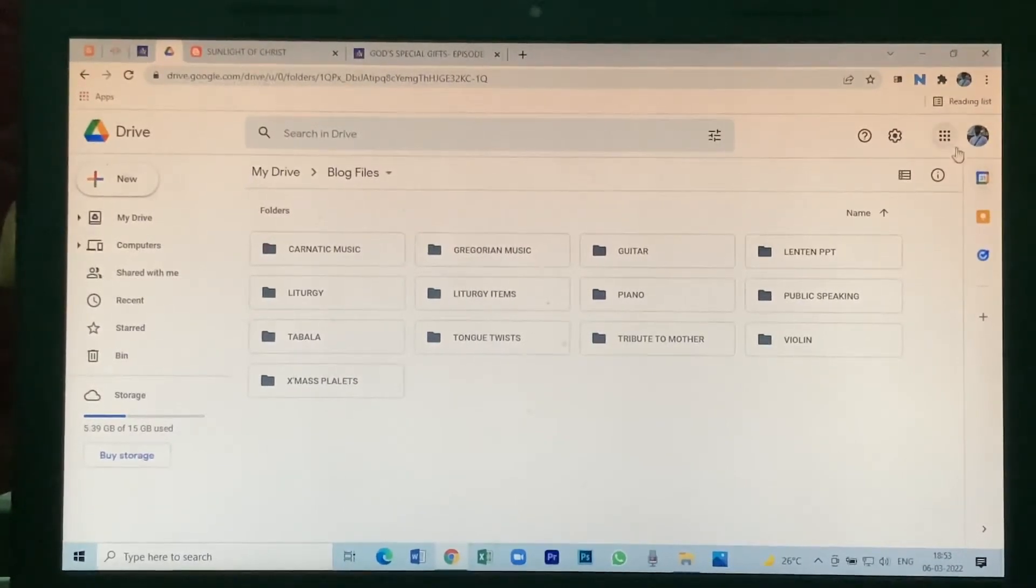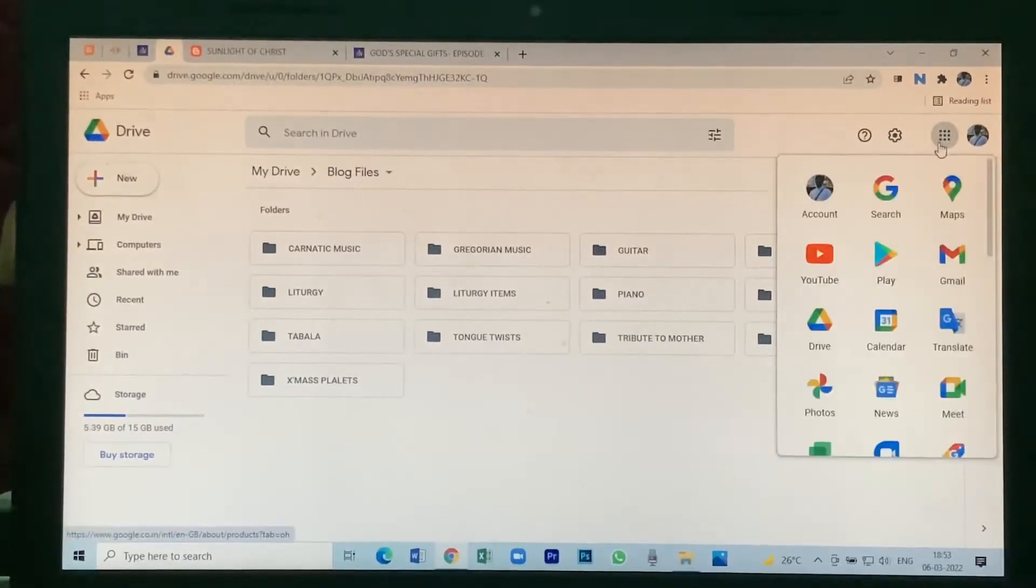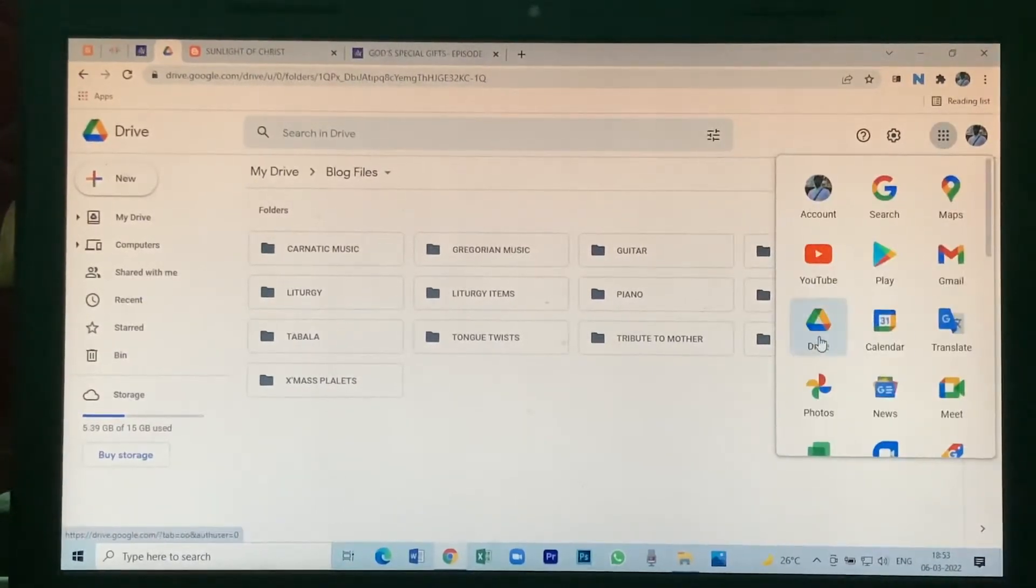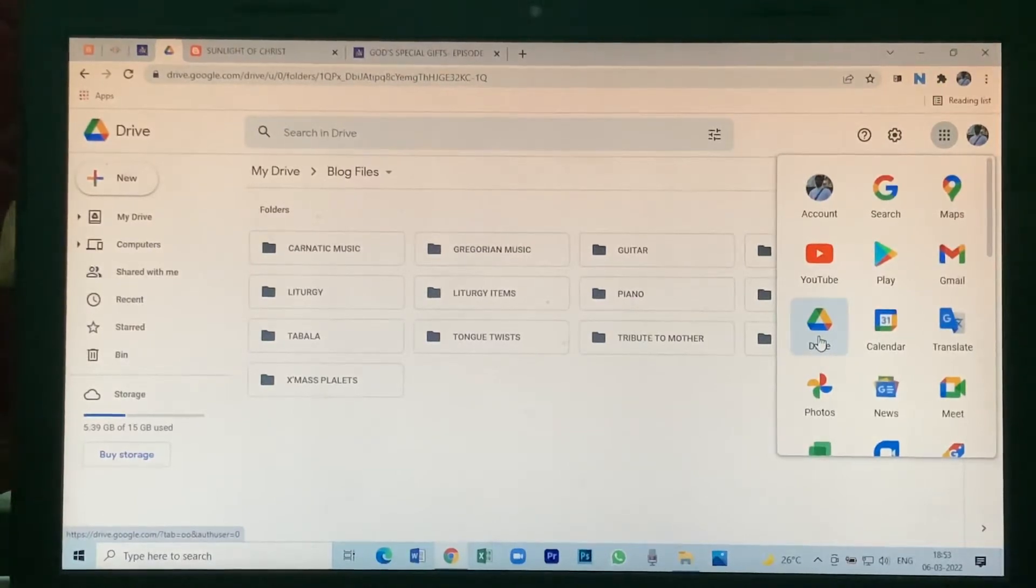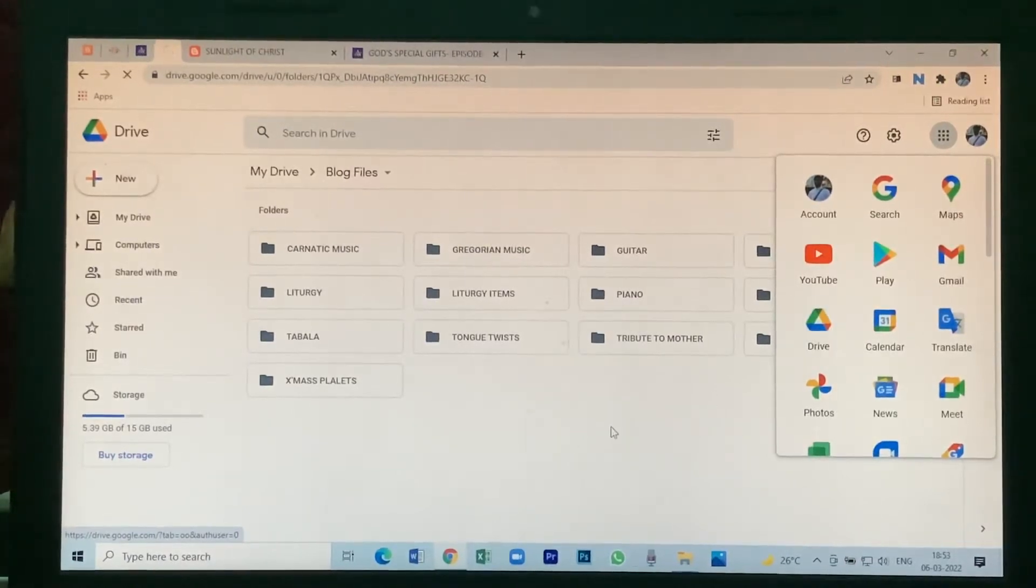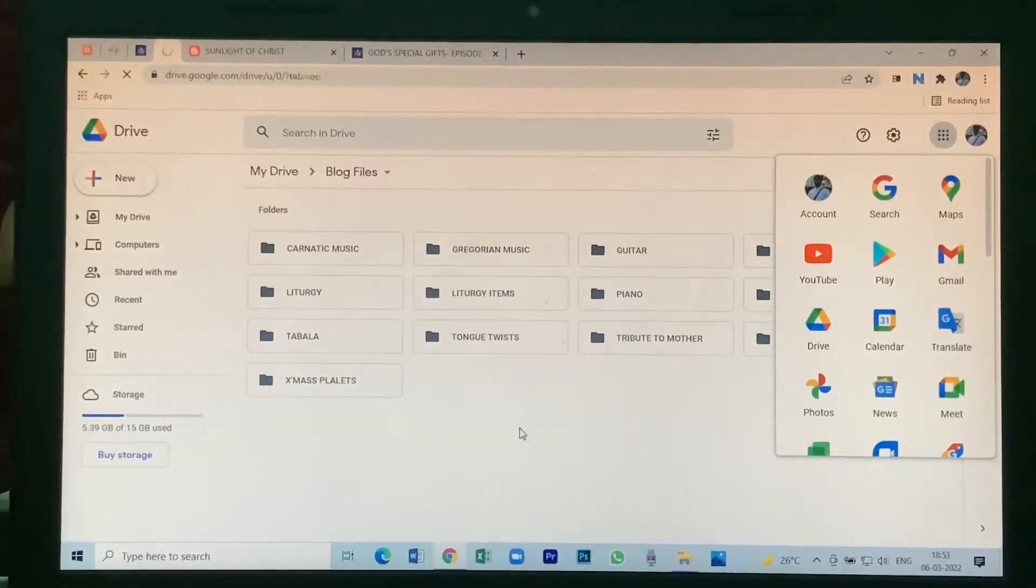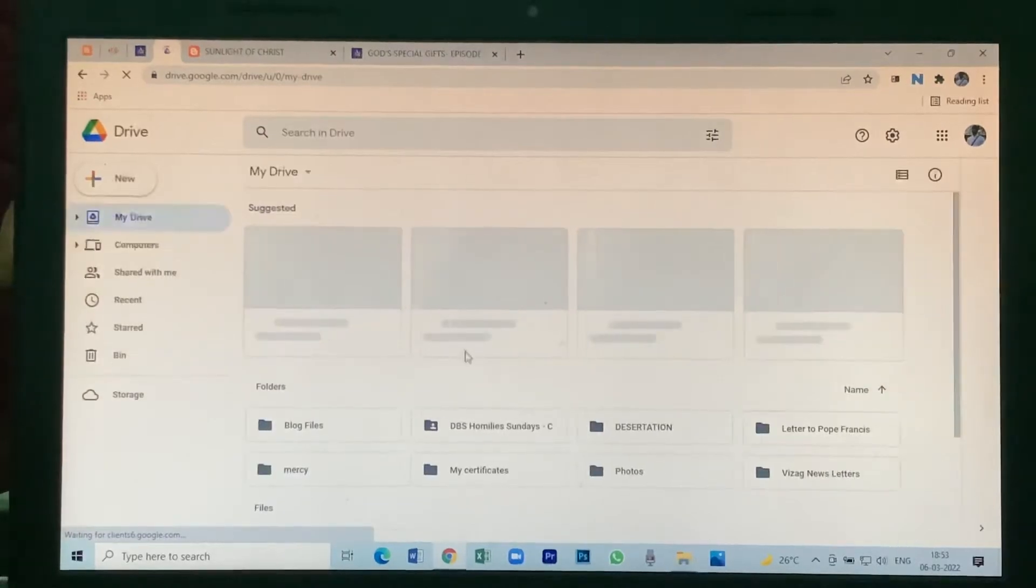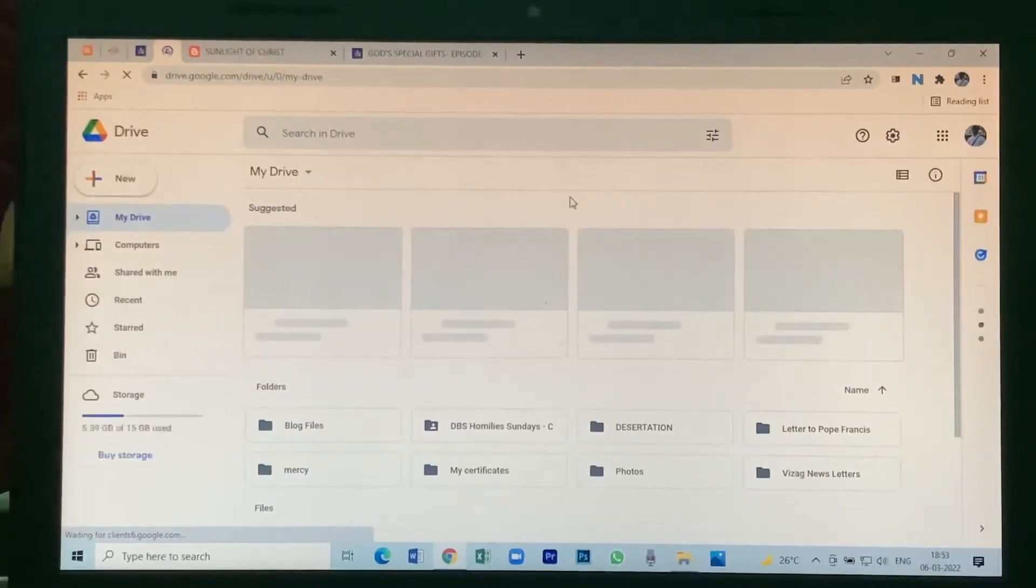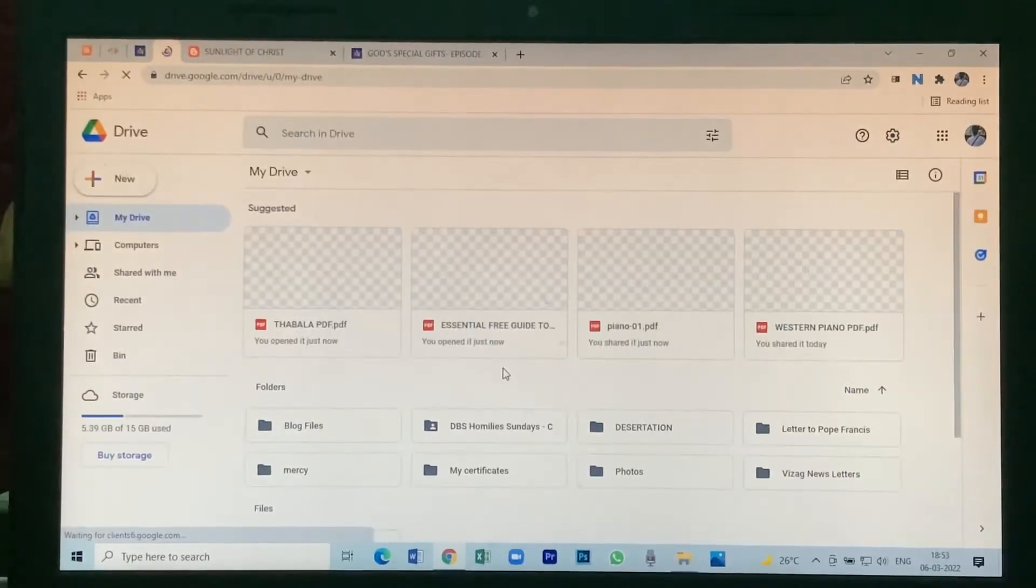Here you will see your drive. Click on it, then your drive will be open like this.